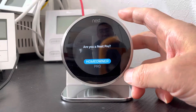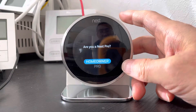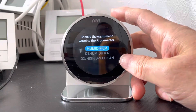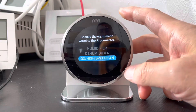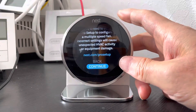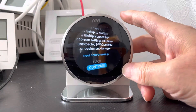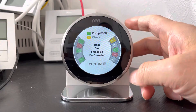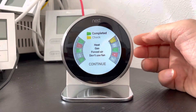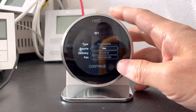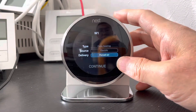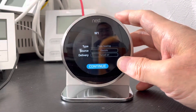Are you a Nest Pro? We select homeowner and we select the G3, the high speed fan, and we will continue. If you have the heating function, we will select the source electric and forced air and continue.